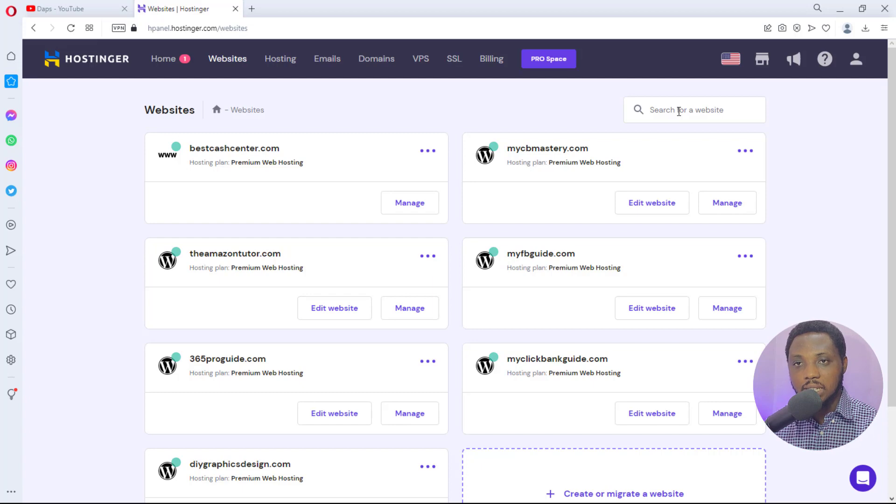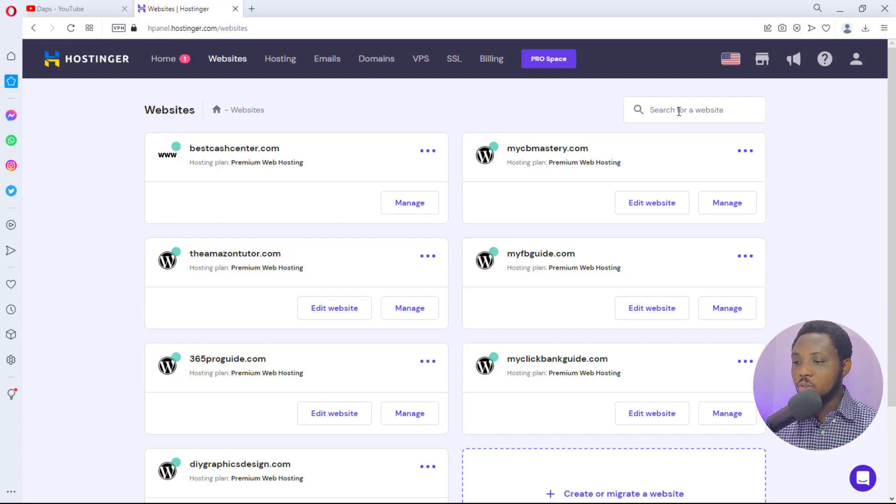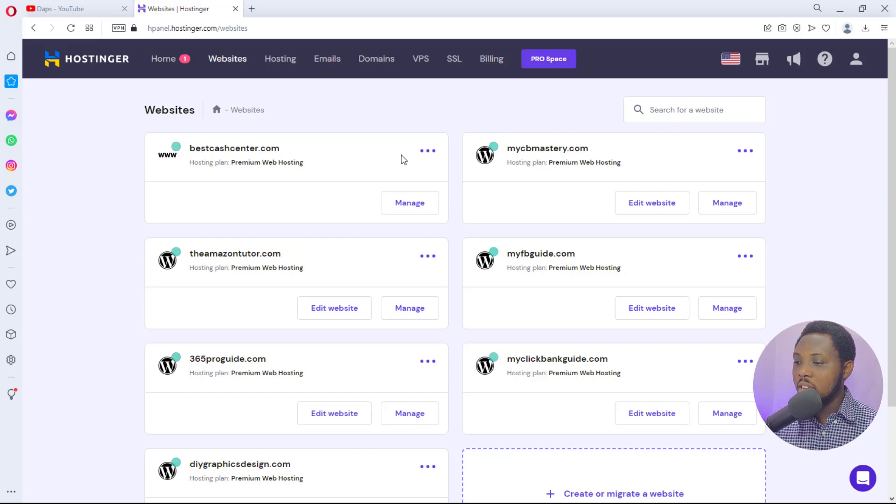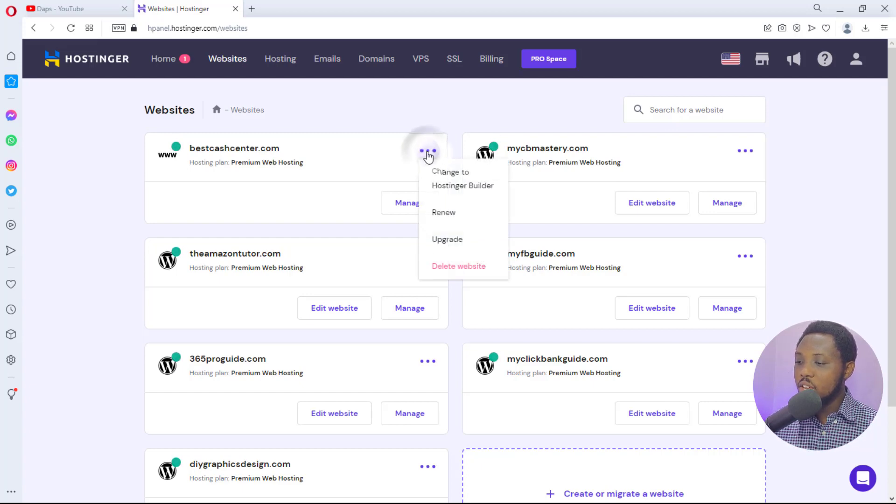But for the sake of this tutorial, I will just be deleting the first one here that you can see on my screen. You notice that you have these three icons here, so if you click this you will see a place where you can scroll down and delete website here.